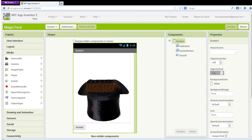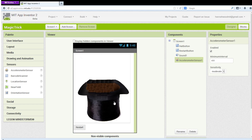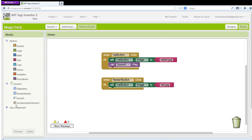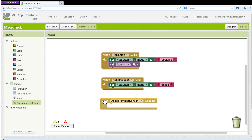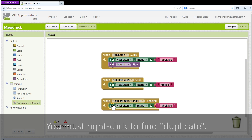Although you have practically become a magician, you're still a novice, so let's make this a little more complicated. In your design window, go to Sensors under your palette. Drag an accelerometer sensor into your viewer. Like the sound, this is also a non-visible component. Go to Blocks, open up Accelerometer Sensor 1, and drag out the second event handler. Then do exactly what you did for Hat Button. Now instead of clicking on the hat, shake your phone and see what happens.